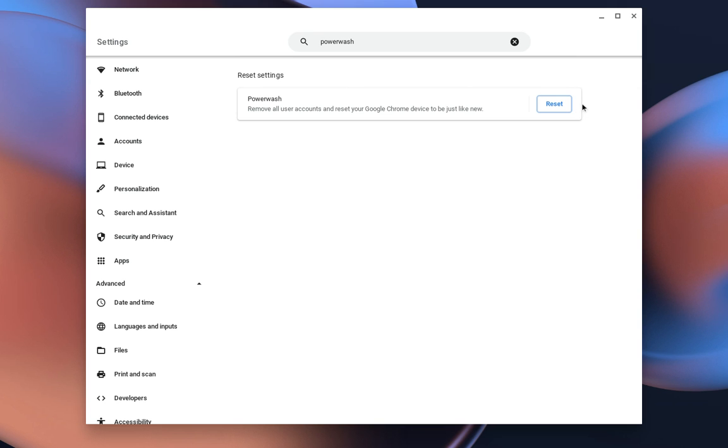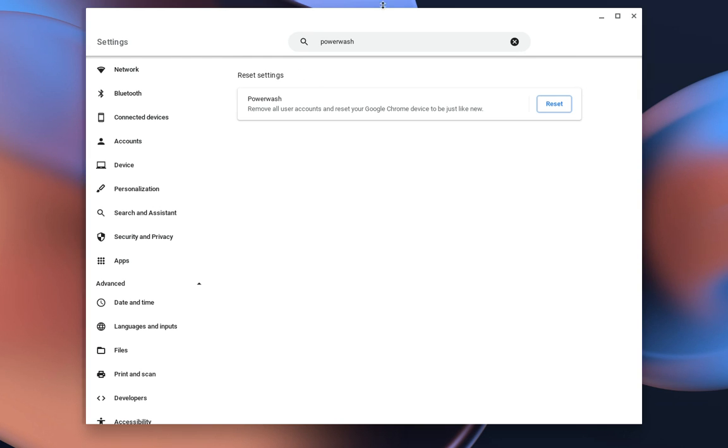And once you sign in, it will redirect you to the sign in page. You'll get everything back as long as you log back into your Google account. So you can add as many as you want. It will basically just restart your entire Chromebook, delete all the files, delete all the apps, and delete all your saved data.